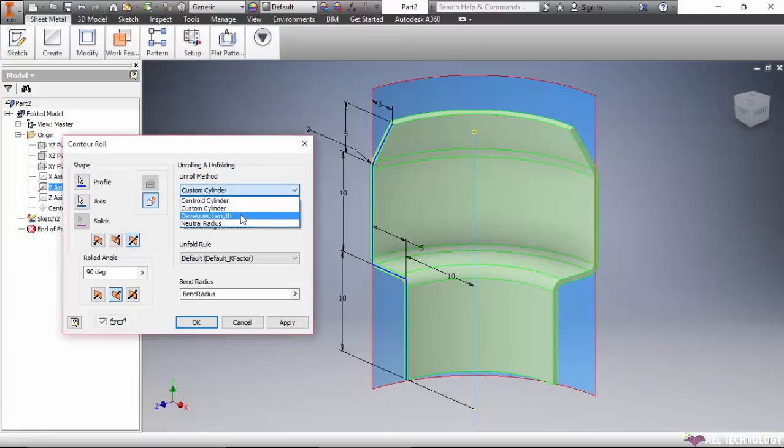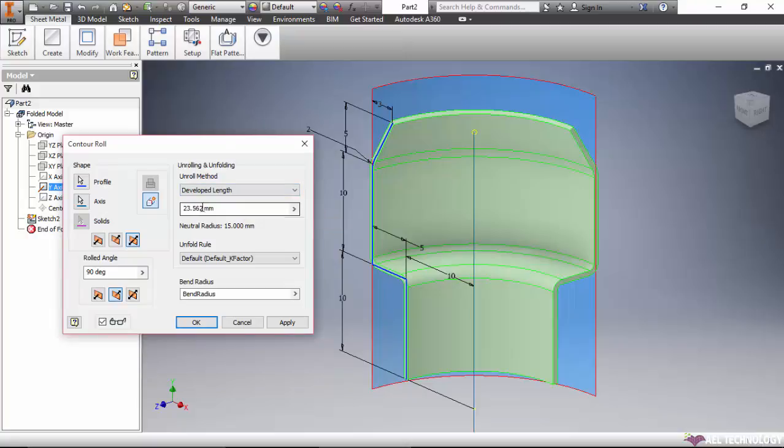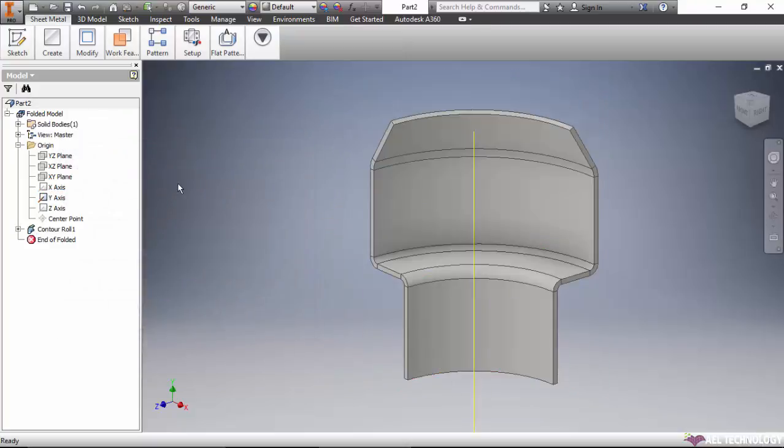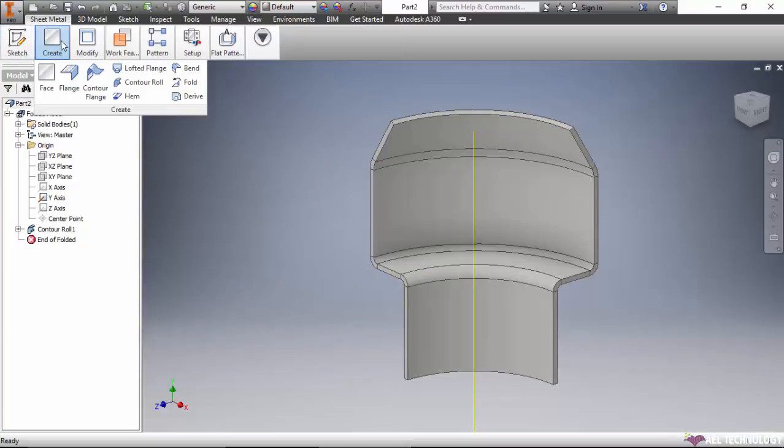The next one is developed length. We can enter the developed length, and based on that it will create the blank.